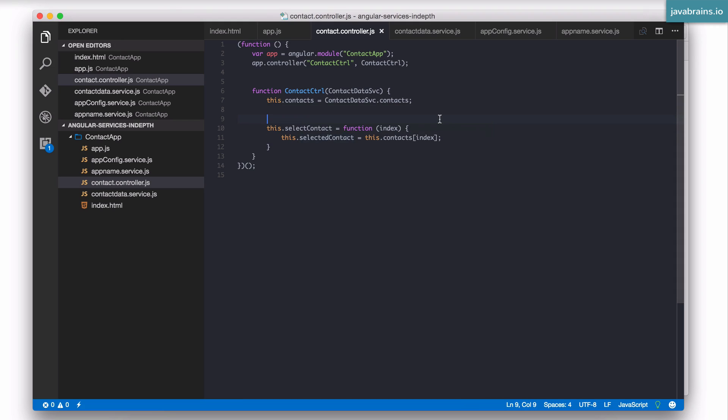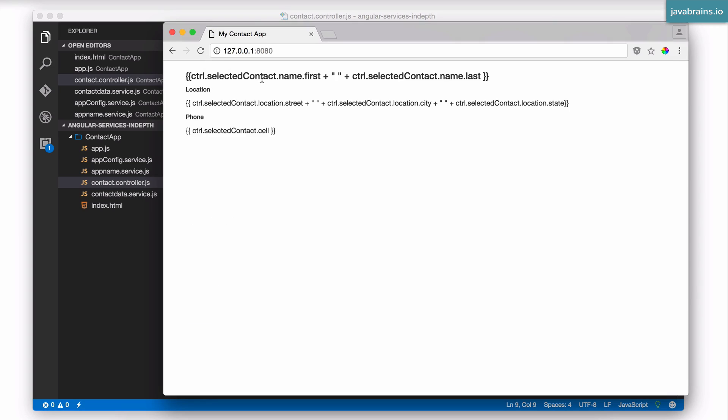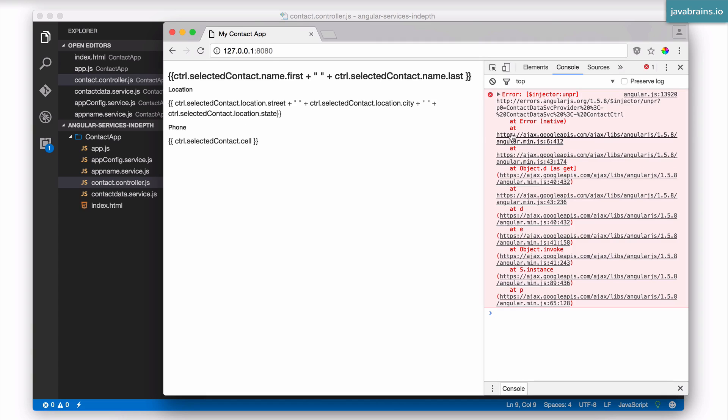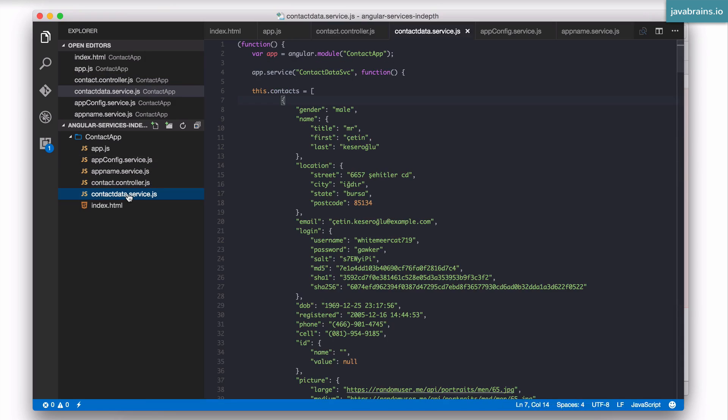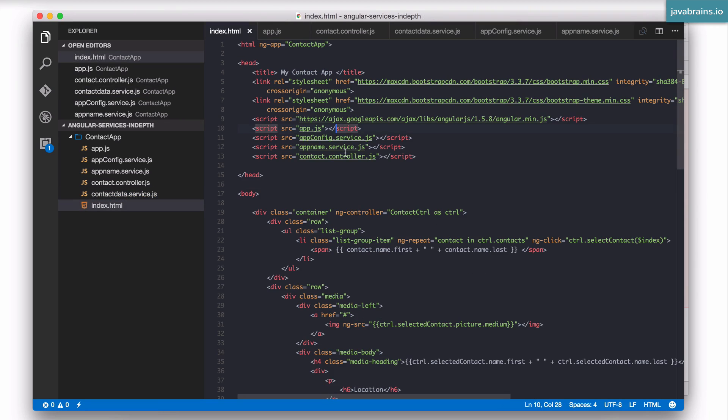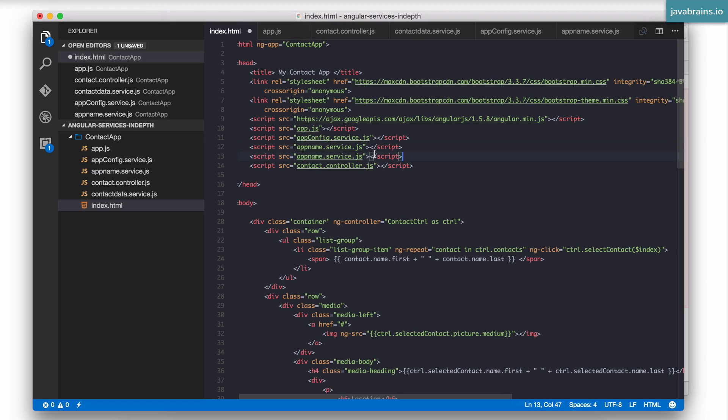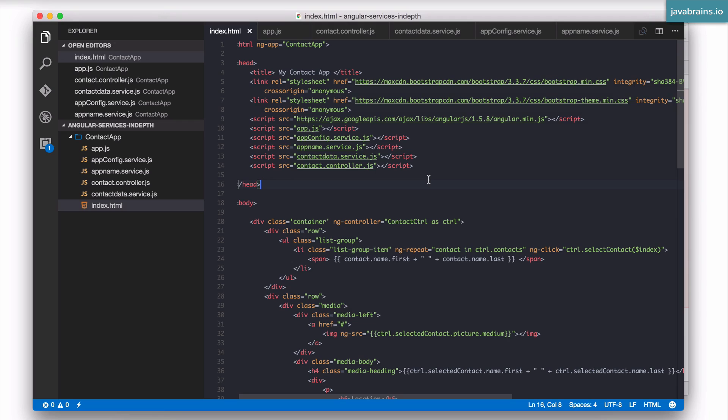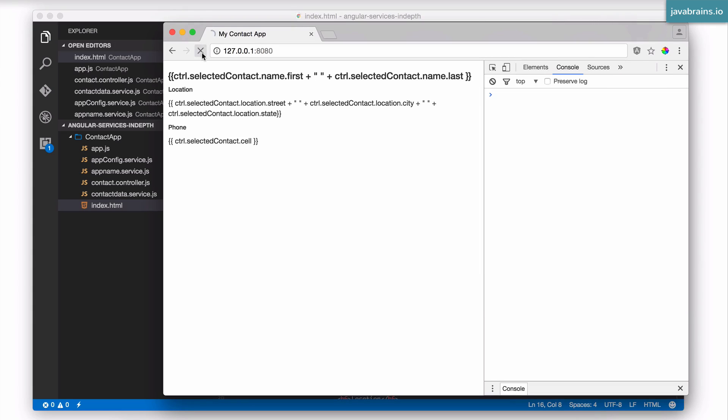Now let's refresh and it did not work. Why? Because it's not able to find the service. Guess what I missed? I created a new file, a JavaScript file, but I forgot to add it to index.html. Adding that is important. So I'm going to add this file here. This is contactdata.service.js. With that let's try this one more time.